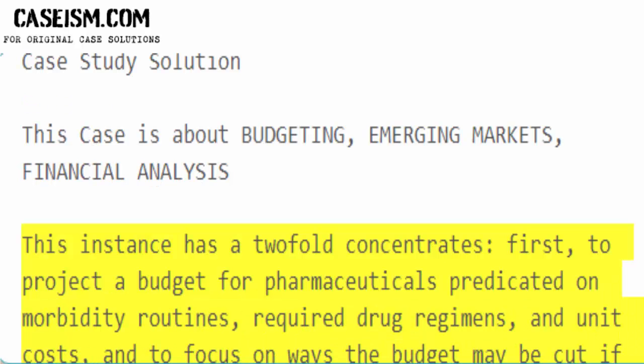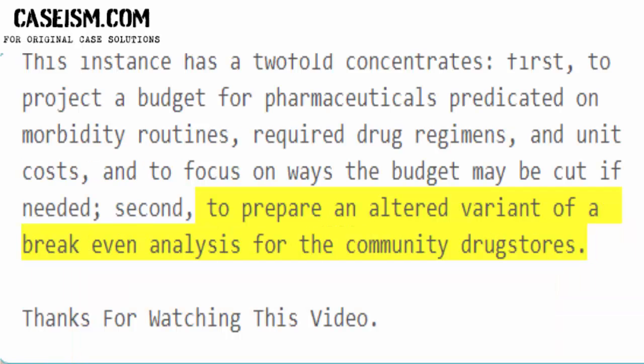This instance has a two-fold focus. First, to project a budget for pharmaceuticals predicated on morbidity routines, required drug regimens, and unit costs, and to focus on ways the budget may be cut if needed. Second, to prepare an altered variant of a break-even analysis for the community drugstores.